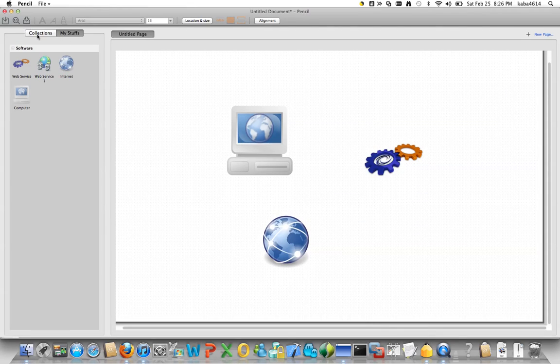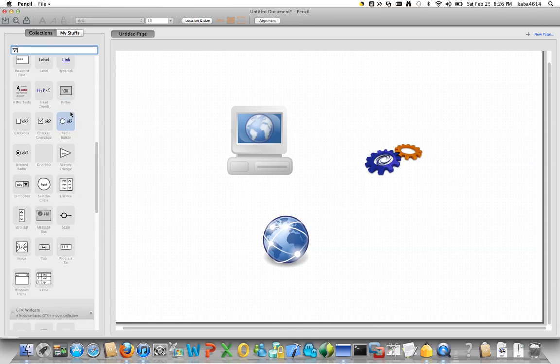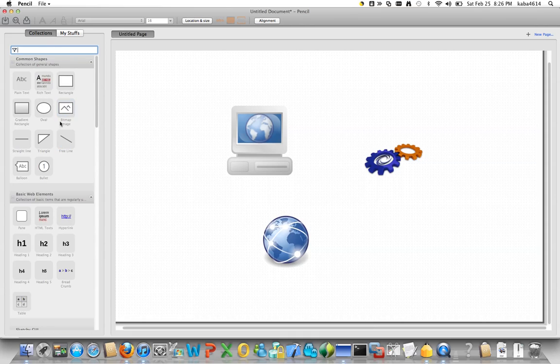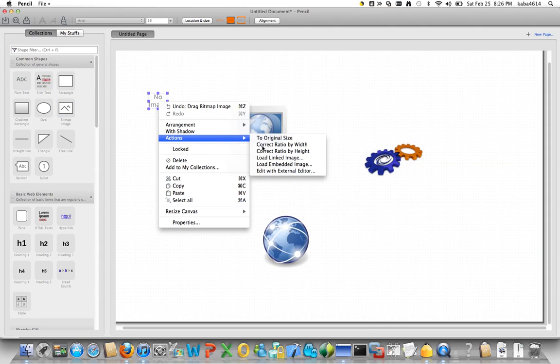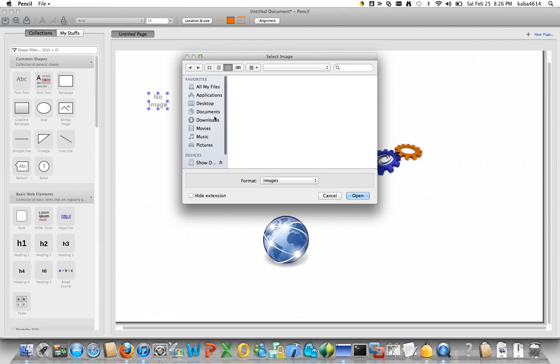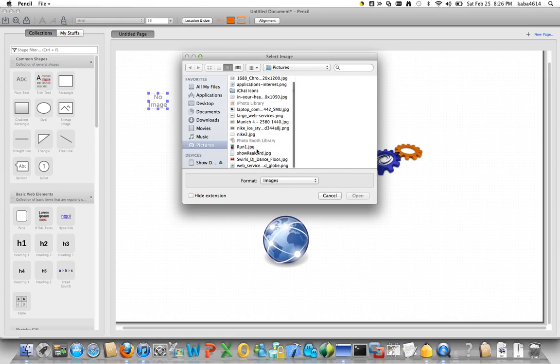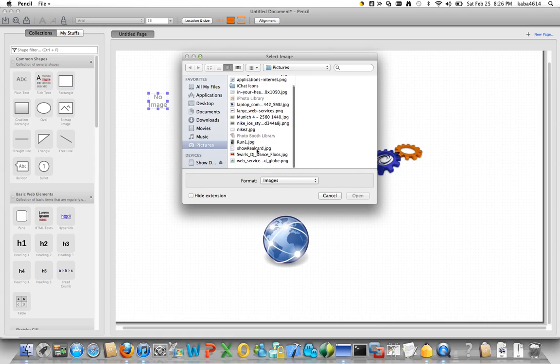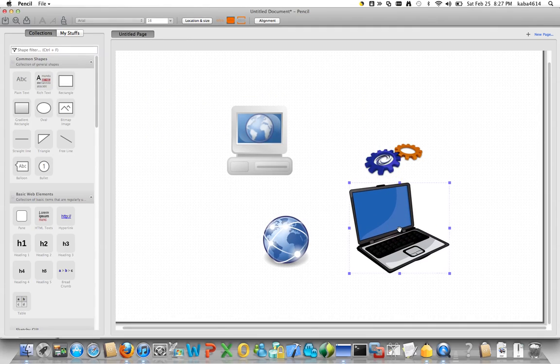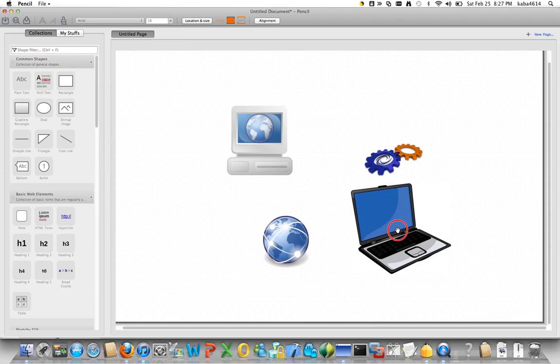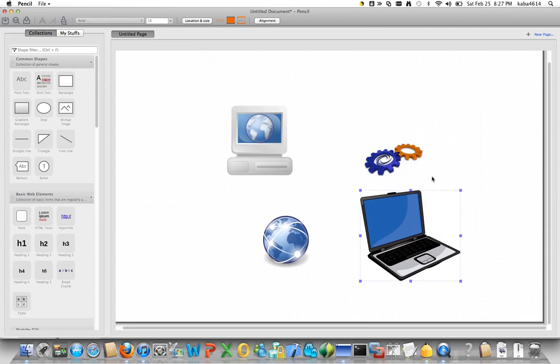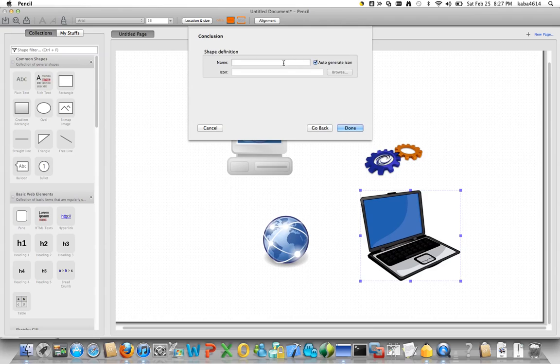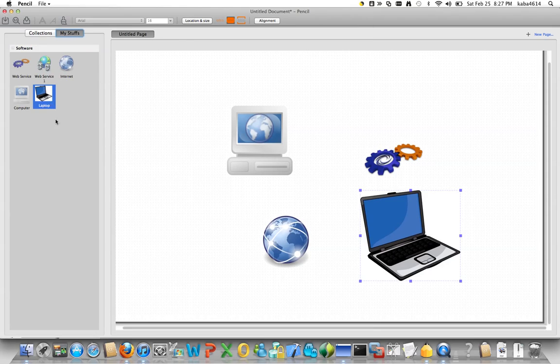And then you can go into the pencil and drag and drop this bitmap image. Right click this guy, actions, load linked image and basically I didn't know the name but should be something here, laptop, and right there. So you can also put this into your library like this. We can continue and give it a name and should be ready for you here.